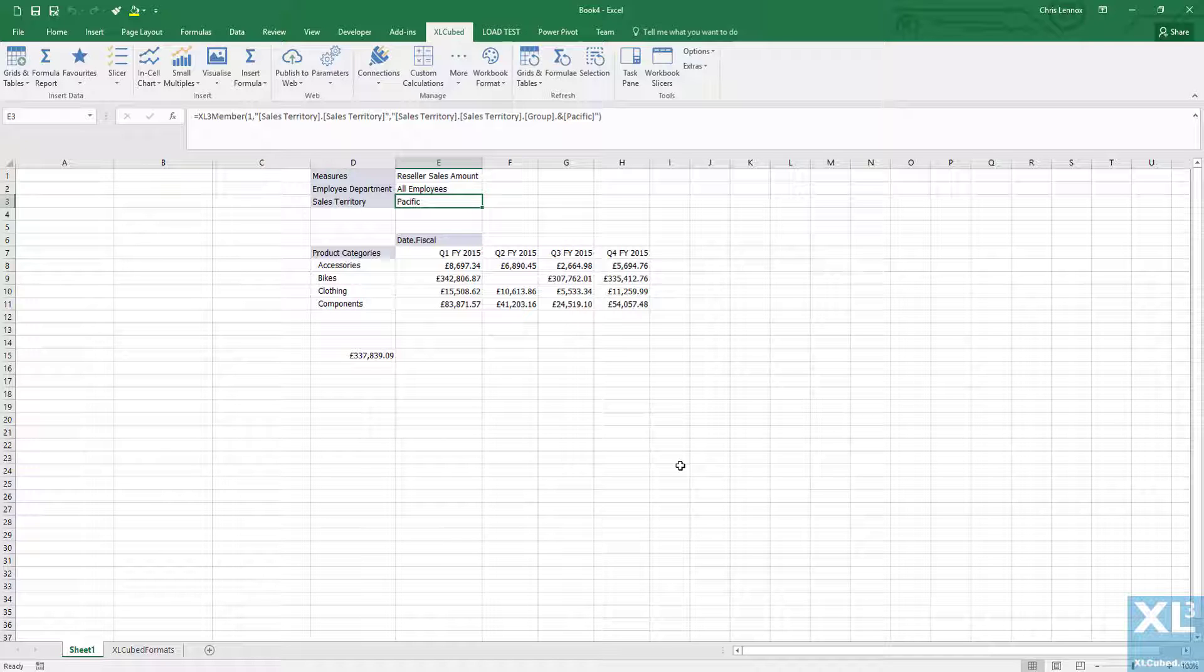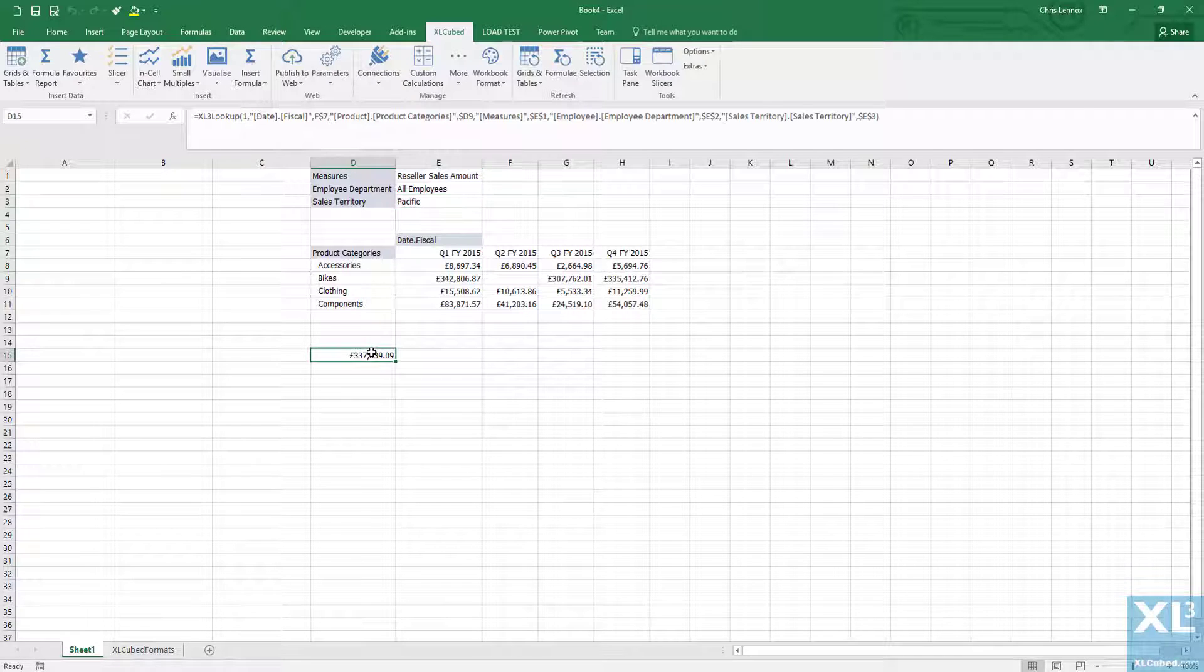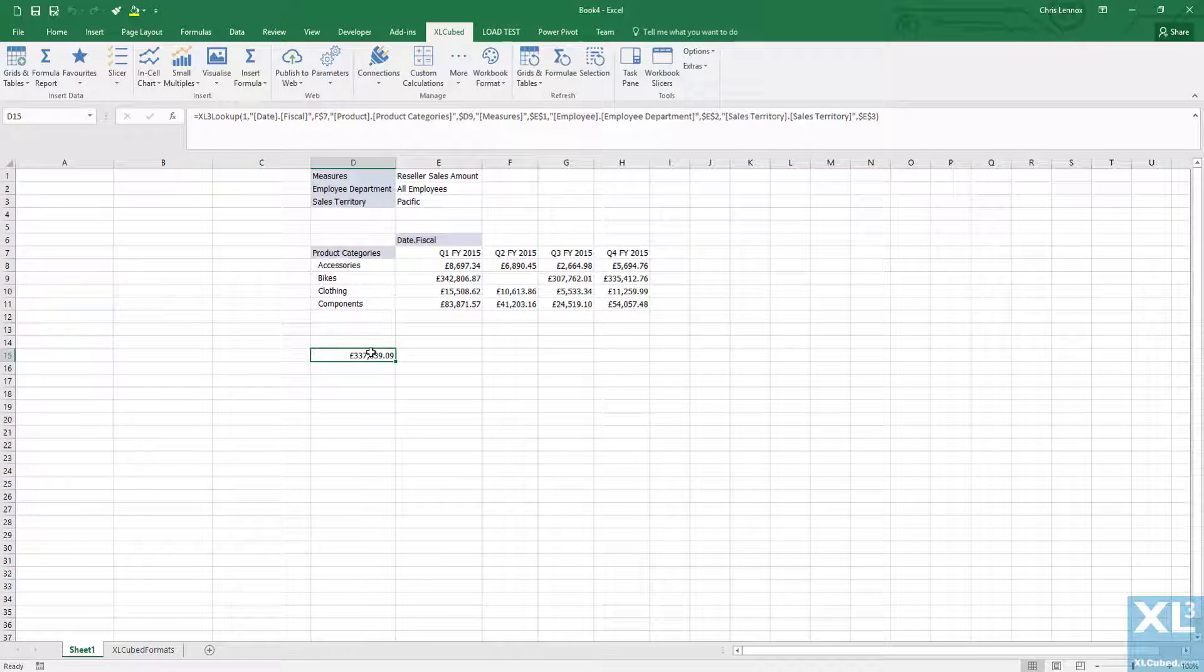Let's put that cell back into the report and change the selection back to all sales territories.